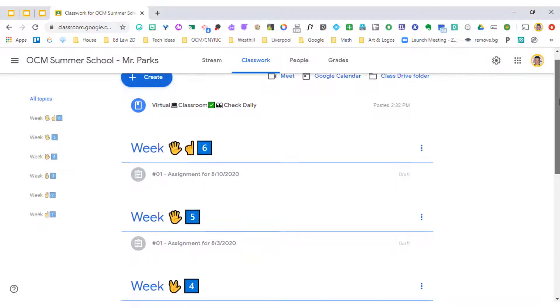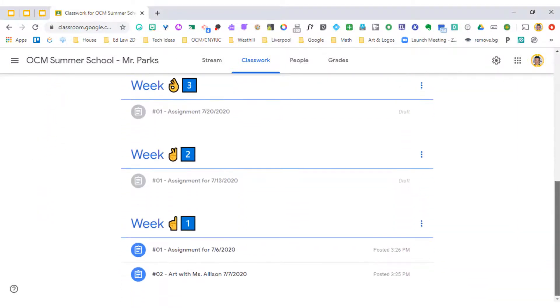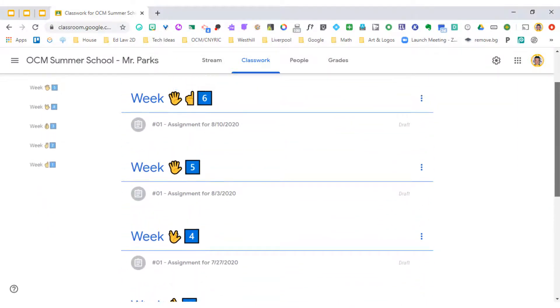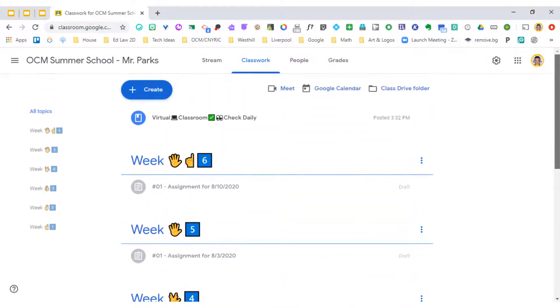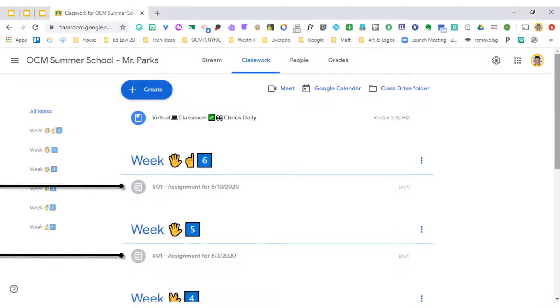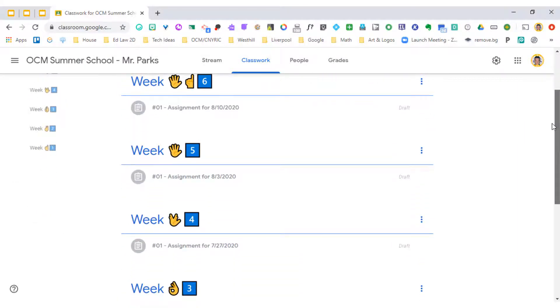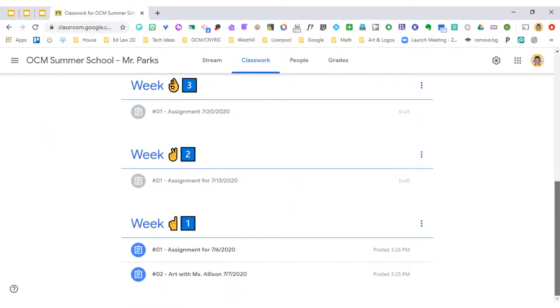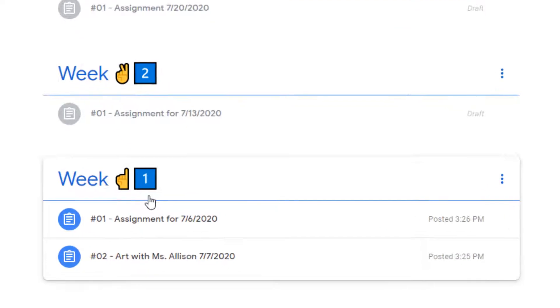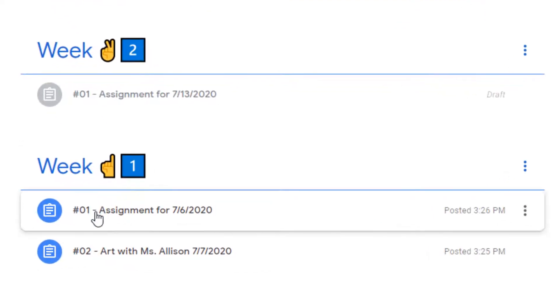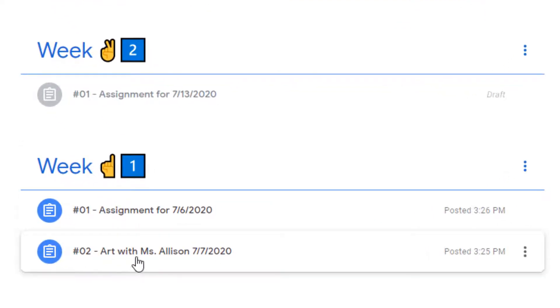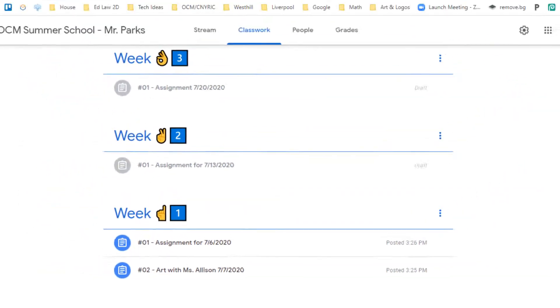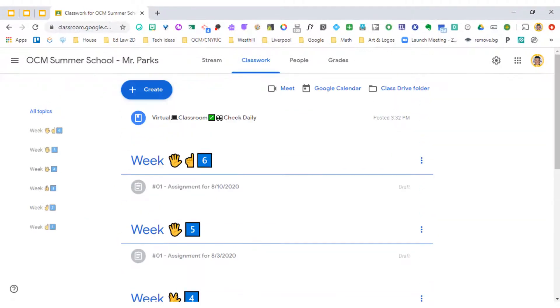You can see that I have weeks one through six, but not all of them are going to be present on my student's screen because I don't have assignments that are live inside of them. What I mean by live is you can see that these are kind of grayed out, but in week one you can see that I have two assignments that have already been posted. Let me switch over to the student view so you can see what this actually looks like when I click on it as a student.